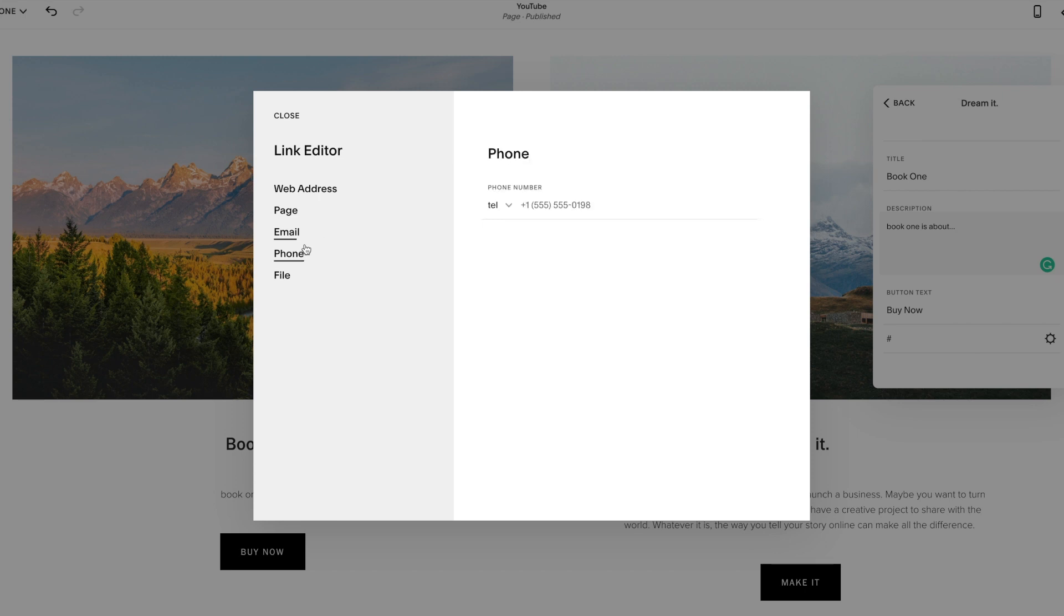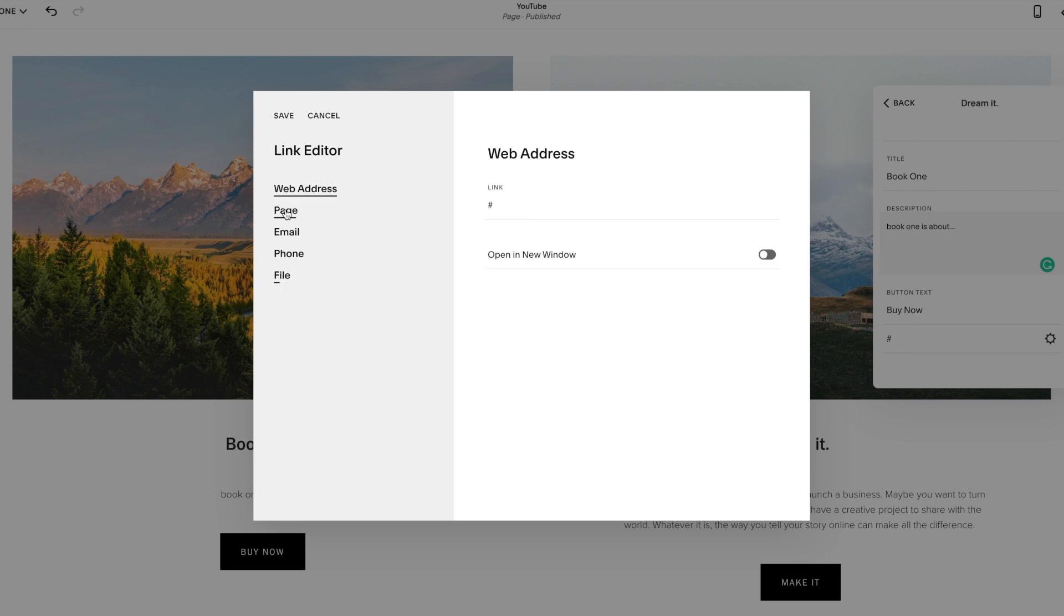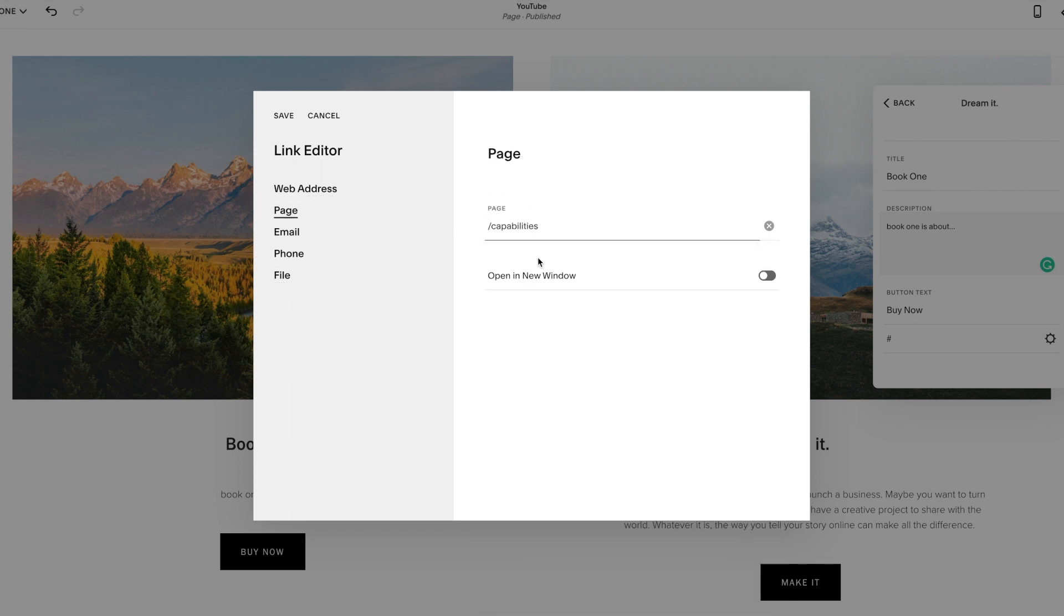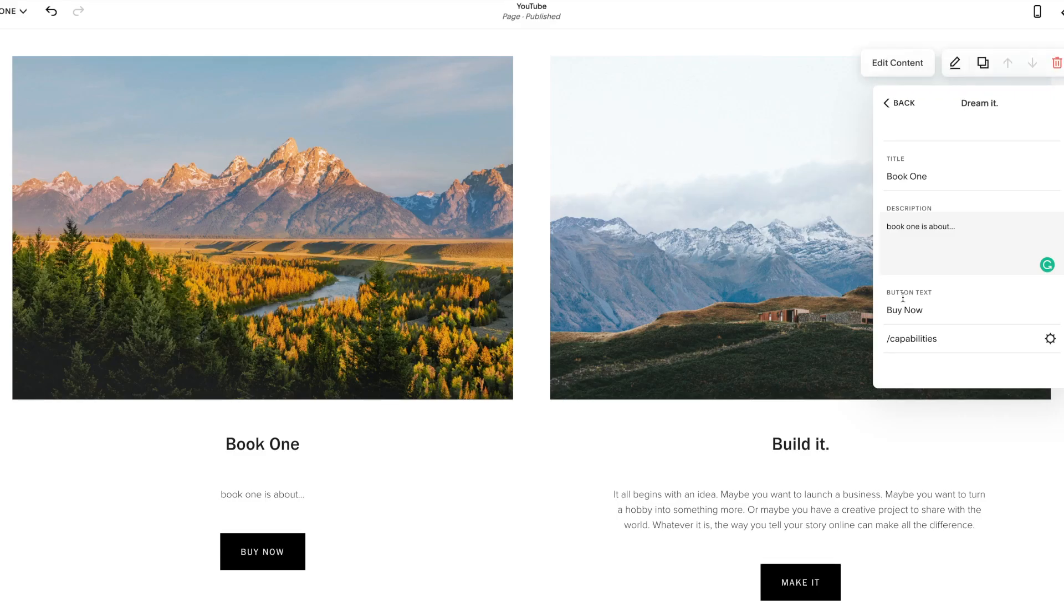Phone. This is great on mobile because you click it and it calls it. And then file, you can upload any type of file. These are all my lead magnets here, but you can click a file, make sure it has a check mark and open it in a new window. So we'll just have it linked to a page here. Click save.